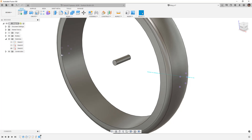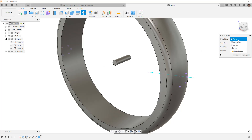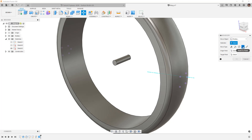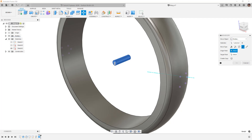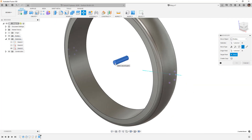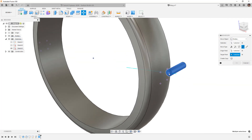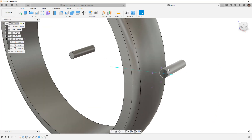I'm going to start with Move Copy. I'm going to set this to Bodies, and the move type is going to be Point to Point. I need to select the body — that'll be our cylinder. The origin point will be on the center of this bottom face, and the target point is going to be this one on our surface. I'm going to create a copy so I still have that cylinder down there. And now you can see that it's at the right location — however, it's not at the correct orientation.